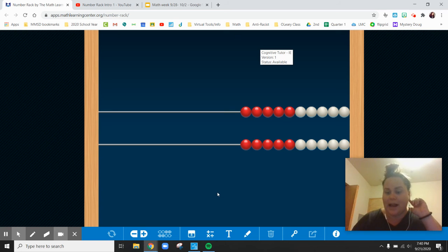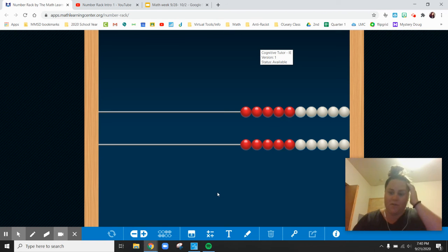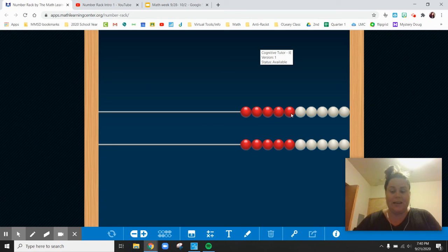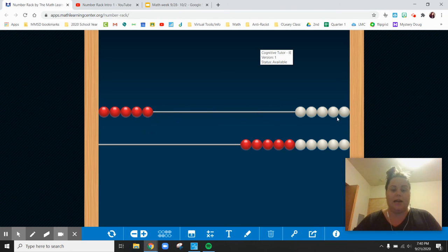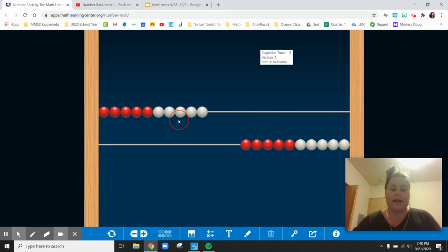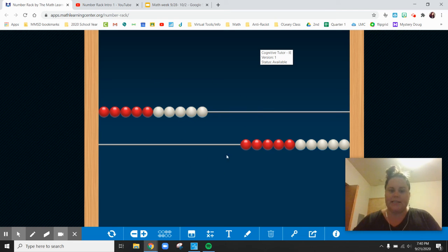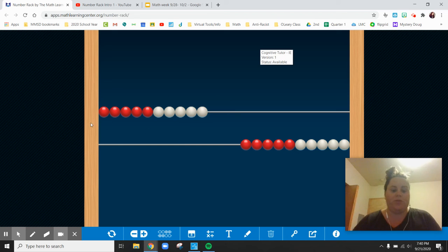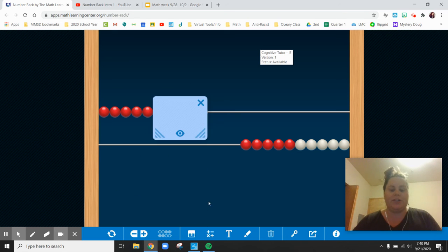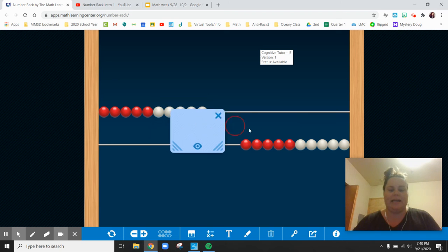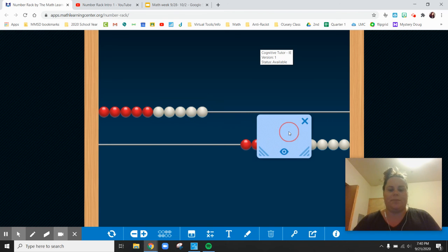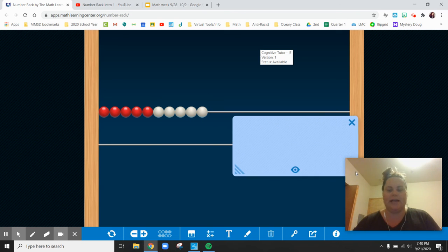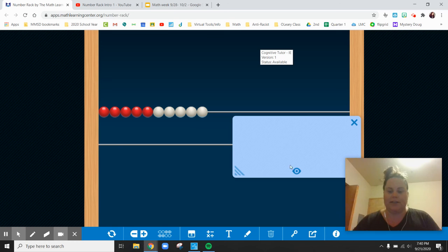Another thing that your teacher might ask you to do or that's important to know is if you see numbers pushed over or beads pushed over on your number rack, your teacher might ask you, how many beads are there? So think about this. If I moved these beads over, that would mean your teacher is hiding these other beads, which is kind of fun. I like when we get to hide things. They kind of challenge us.